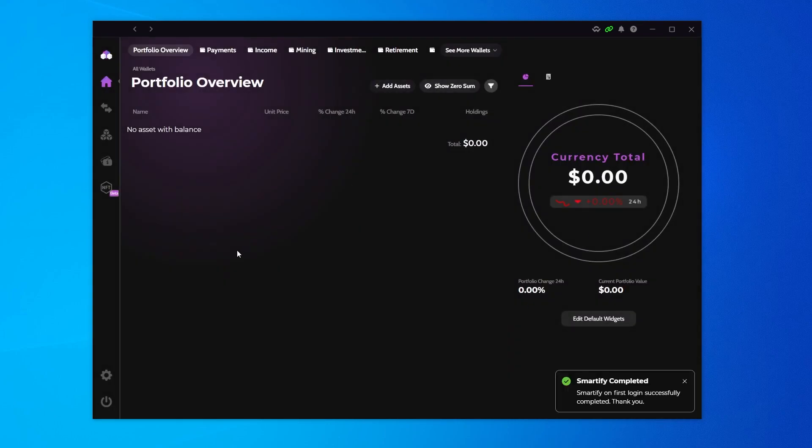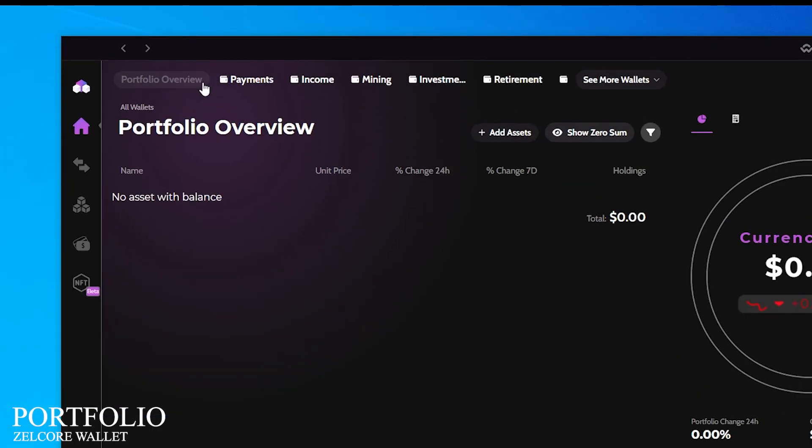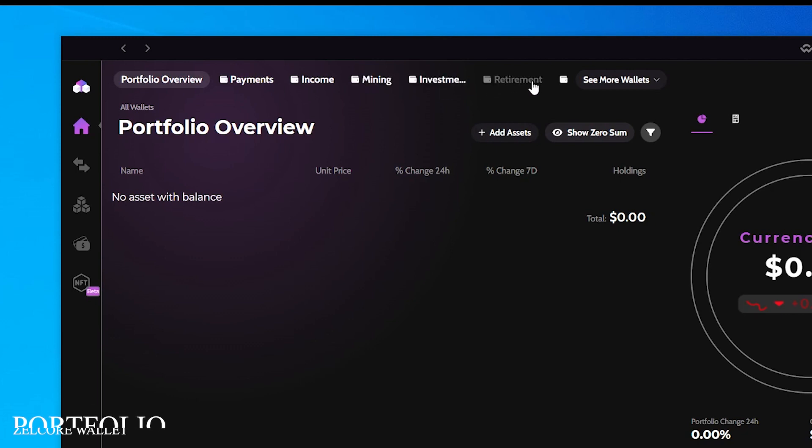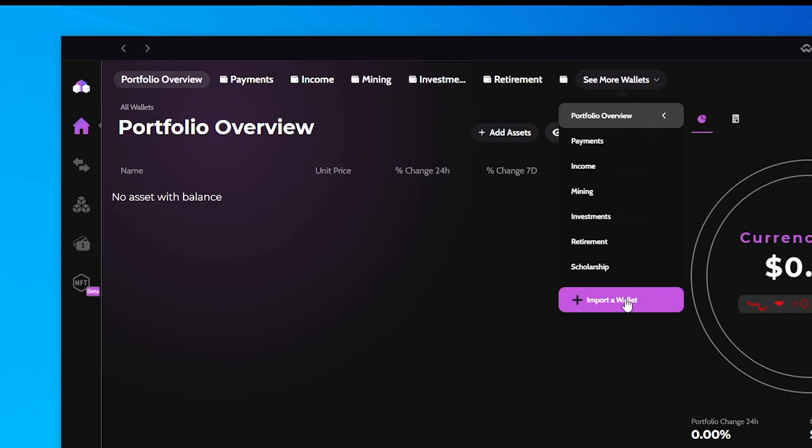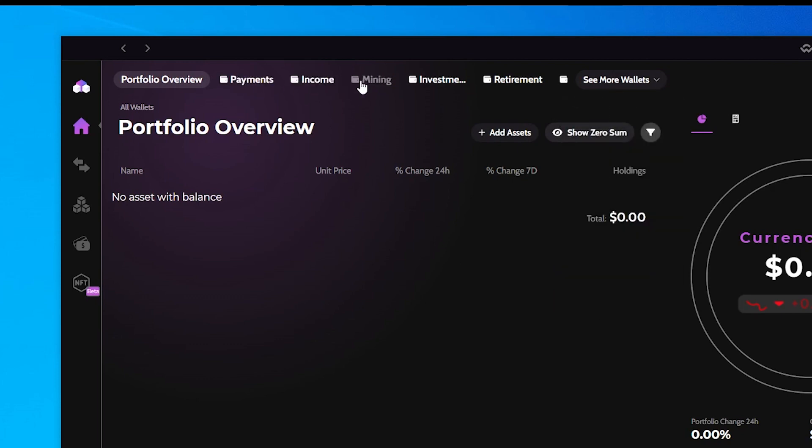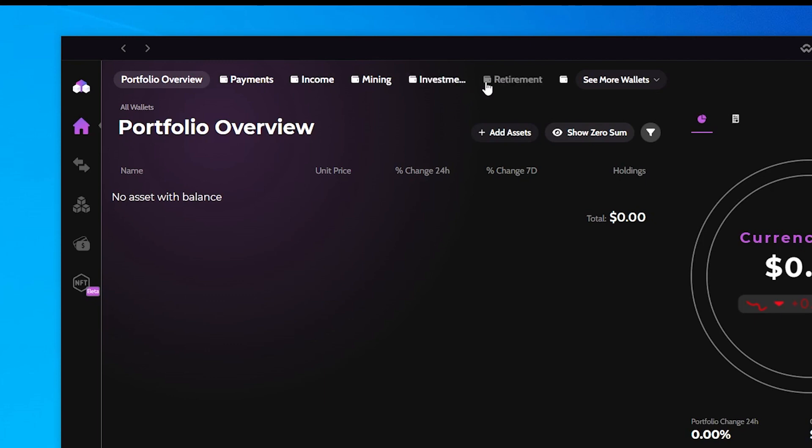We're going to take a look at a few things. At the very top, you can see that you have the portfolio overview. It's split up into payments, income, mining, investments and retirement. Then you can see there's more wallets available and you can also import it. What this actually is, is separate wallets. Maybe the naming could be better, but these are all separate wallets. You can just rename them so you're not confused. These are just the default names that they have up here. I definitely recommend changing them.